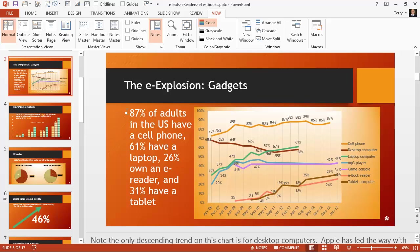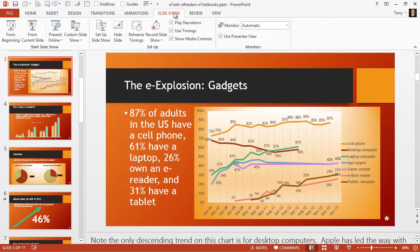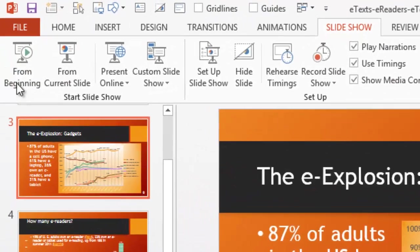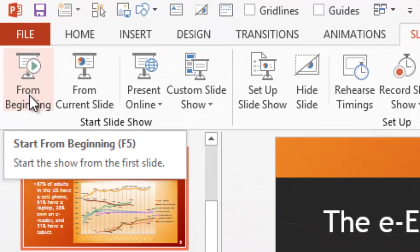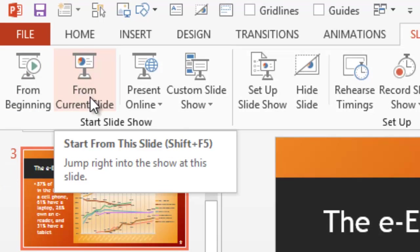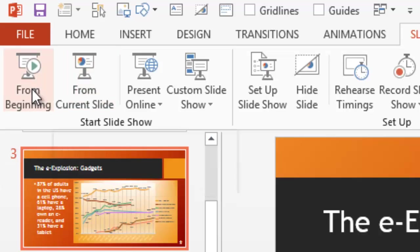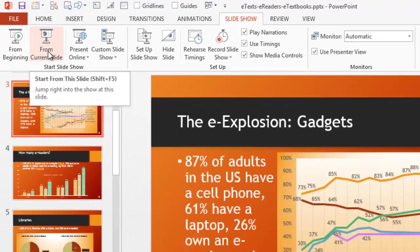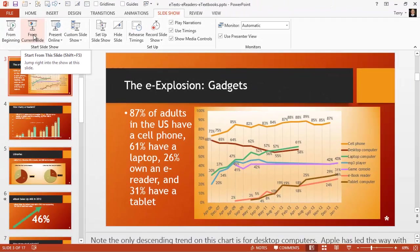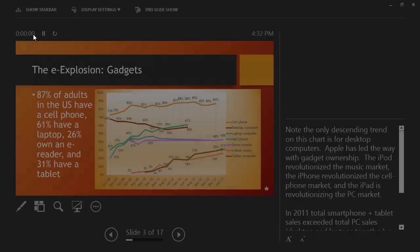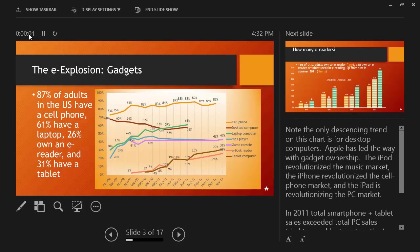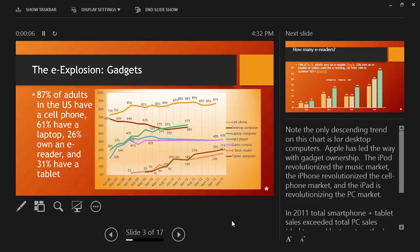There's a couple other views and those are on the slide show tab and that is view from the beginning or from the current slide. That's what they're called slide show views, either from the beginning or the current slide. Let's click current slide and what you're going to see is PowerPoint's new presenter view, which is just a fabulous new tool in PowerPoint. It works really well. We'll dedicate a video to this presenter view.